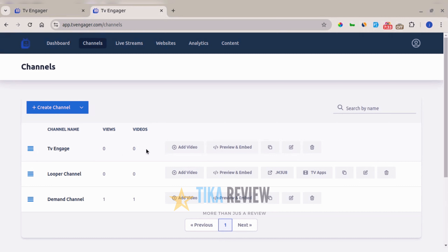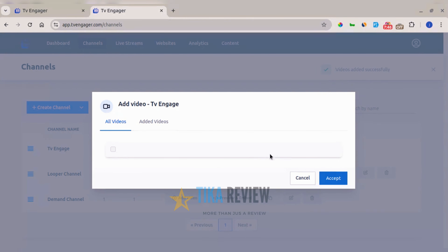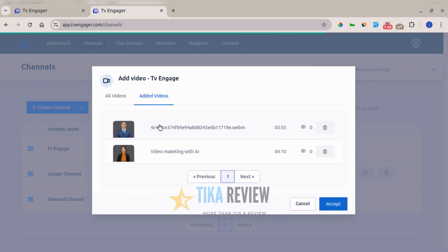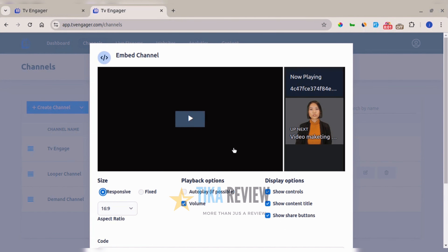The next step is adding videos to your channel. Click 'Add Videos', select all the videos you want, and click 'Accept'. Your videos will appear in the channel, and after refreshing the page the video count updates. You can then preview the channel.